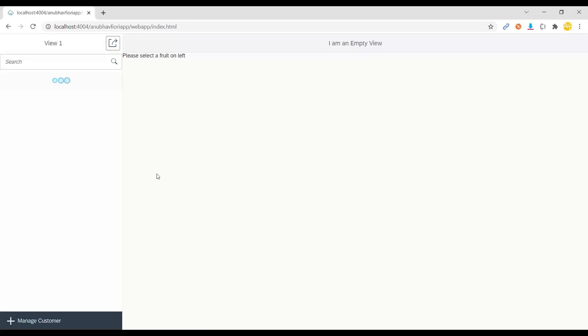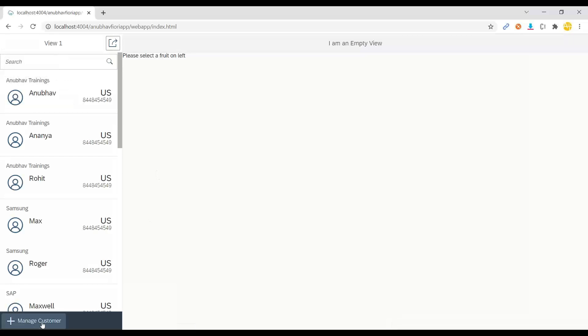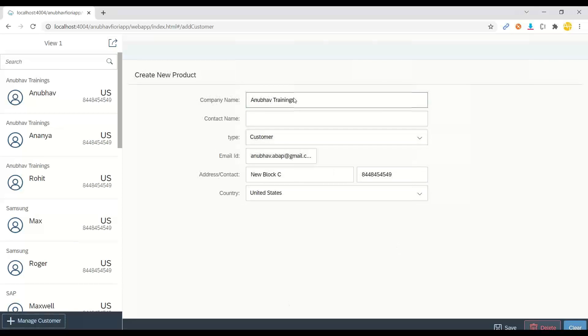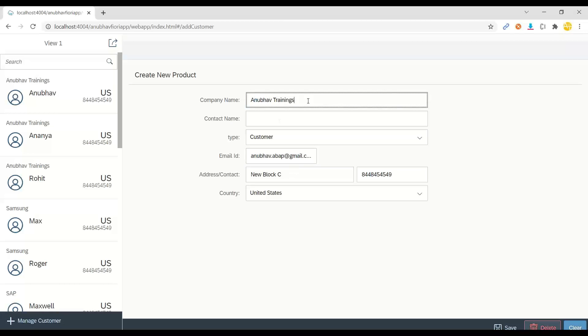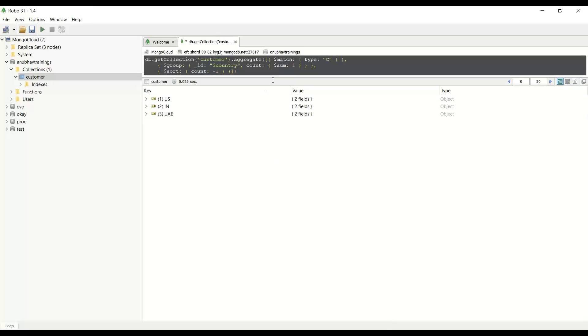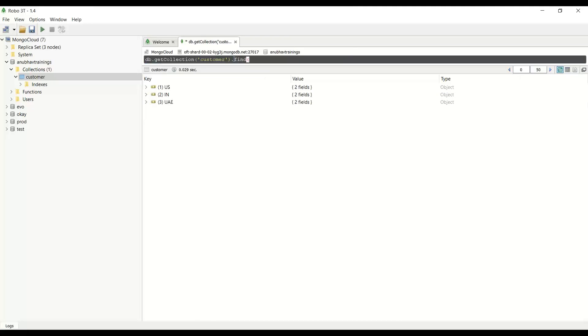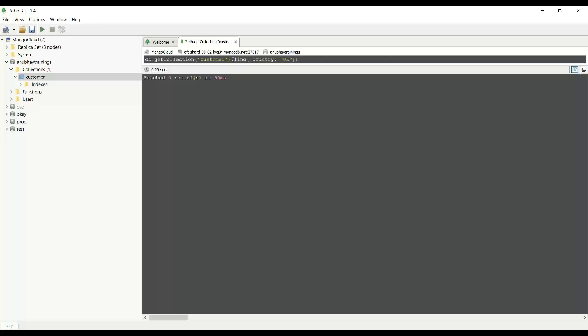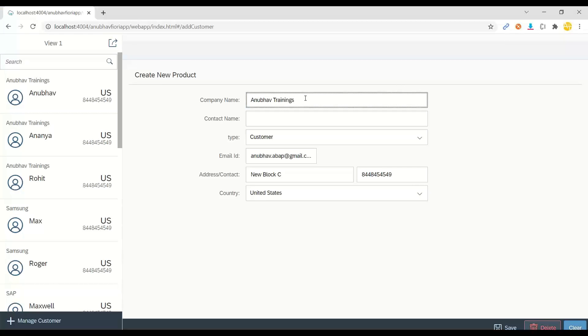So this starts our app and you can see now we got a button called manage customer. I click on that and there you go. It loads a view with some default values. So let me create now a new customer and we can go back and check in MongoDB how many records are there. So let me try to find a customer with the country as UK. And currently there are no records for UK.